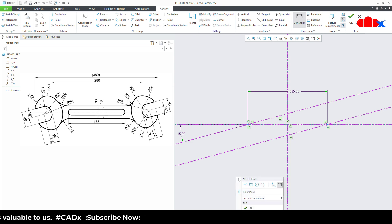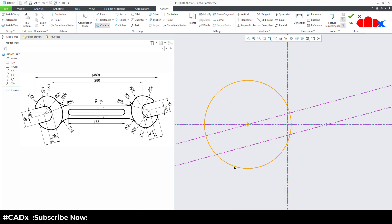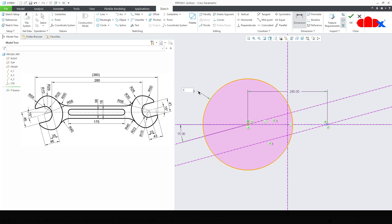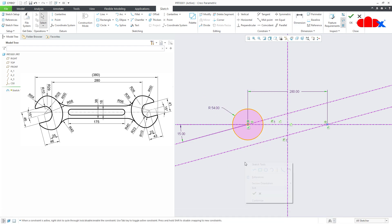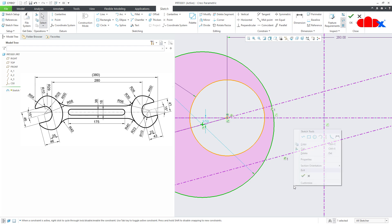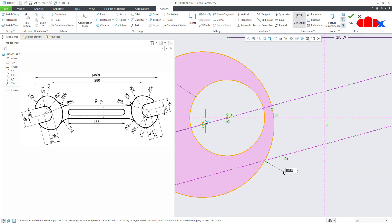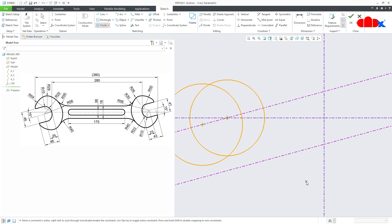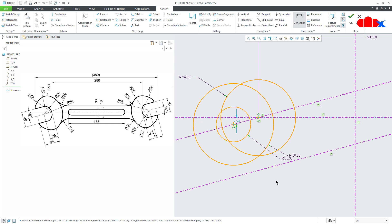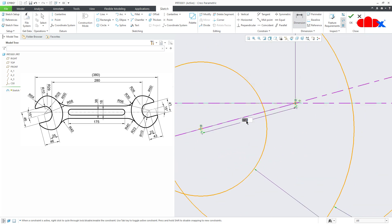Once this is done, go with circle. Draw a circle from somewhere here — this is radius 54. One more circle just like this — this is radius 58. Then the last circle, again from here — this is radius 25. Now the gap between this and this is 25.